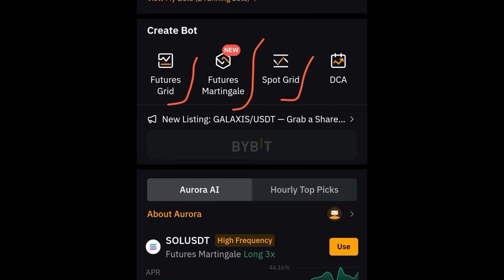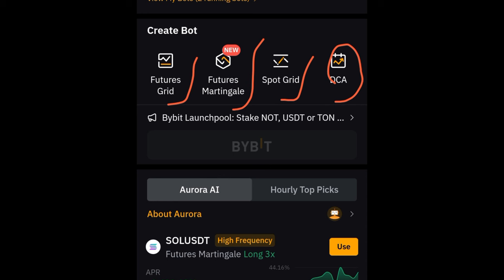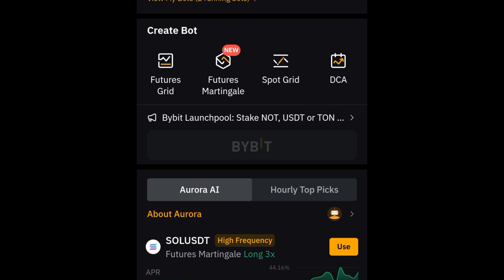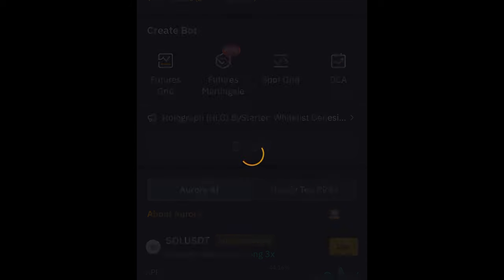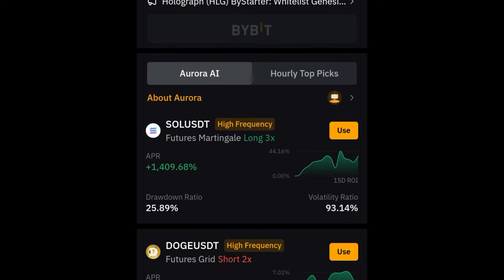On the Bybit trading bot page we have the Futures Grid, the Futures Martingale, and the Spot. Remember, for the campaign to get the 100 dollar refund you can use the Spot Grid, the Futures Martingale, or the Futures Grid. I'll go ahead and click on Futures Grid, and the next thing I want to do is select the token I want to auto trade using the bot.